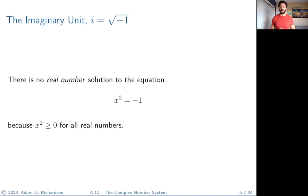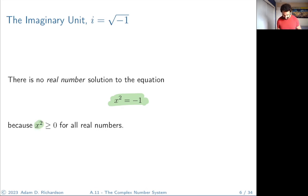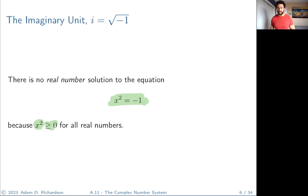Now let's talk about the imaginary unit and the complex number system. There's no real number solution to x² = −1, because anytime you square a real number your result is always greater than or equal to zero — you'll never get a negative number.